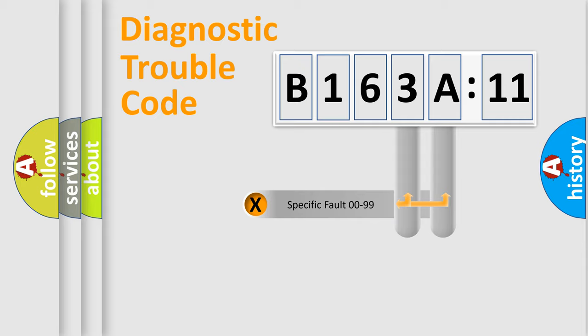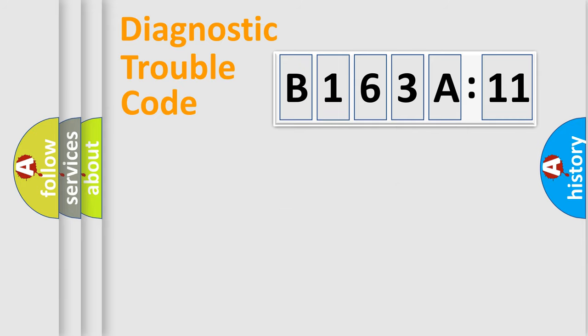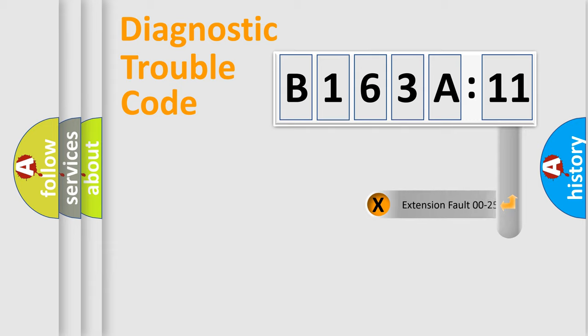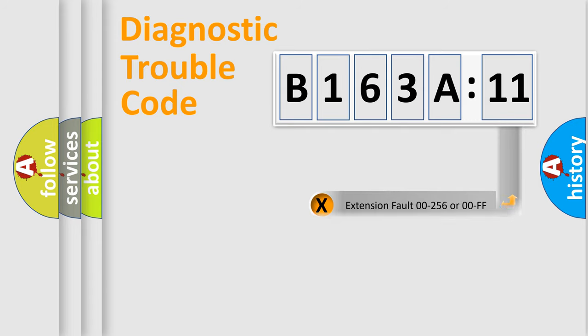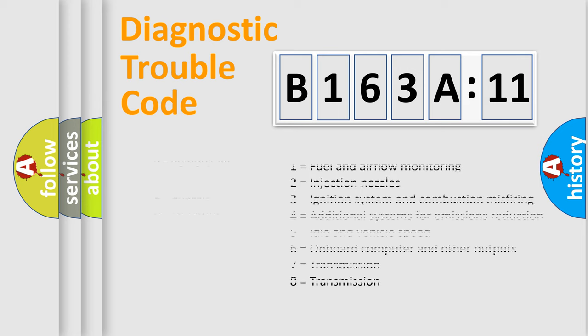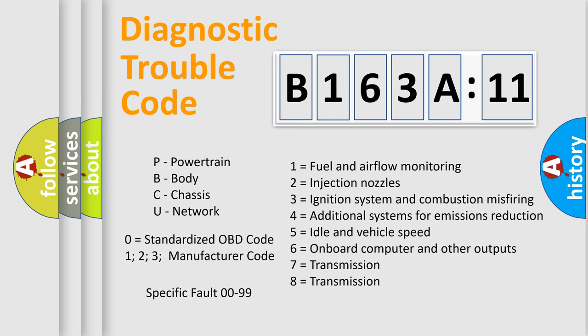Only the last two characters define the specific fault of the group. The add-on to the error code serves to specify the status in more detail, for example, a short to the ground. Let's not forget that such a division is valid only if the second character code is expressed by the number zero.